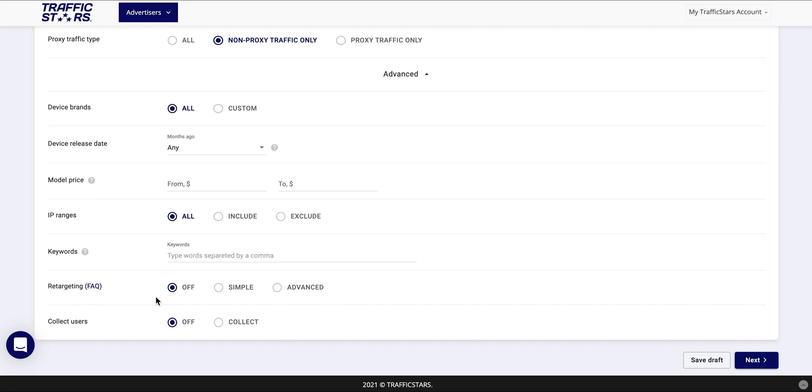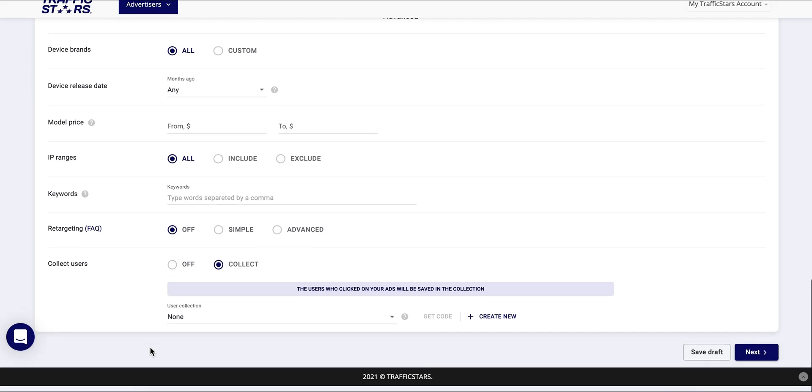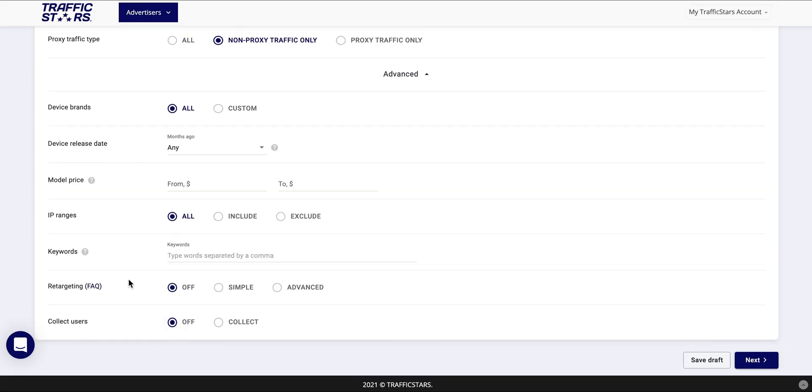In this section you also find our easy to use retargeting and also the possibility to collect users. For more information about our retargeting you can read in our guide in the frequently asked questions or ask your account manager for more information.